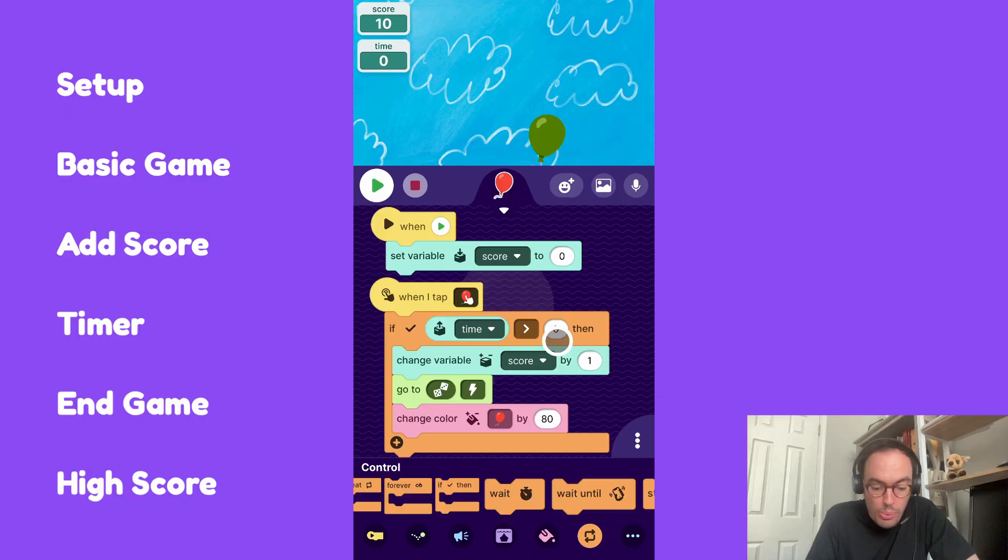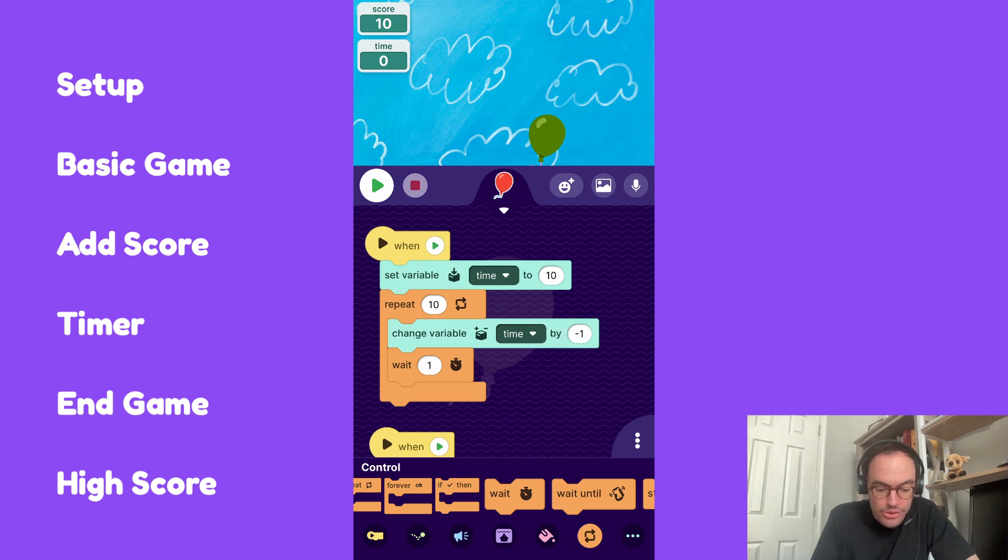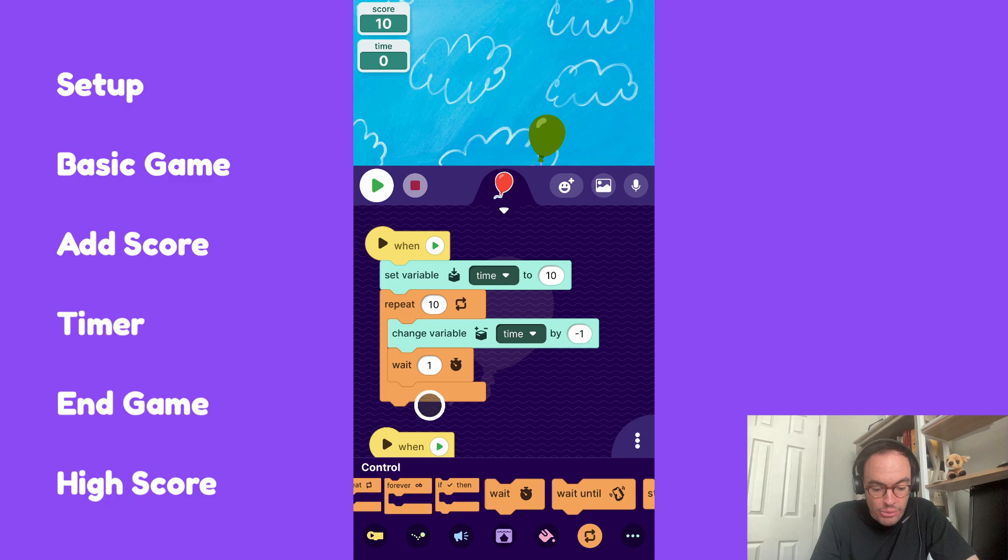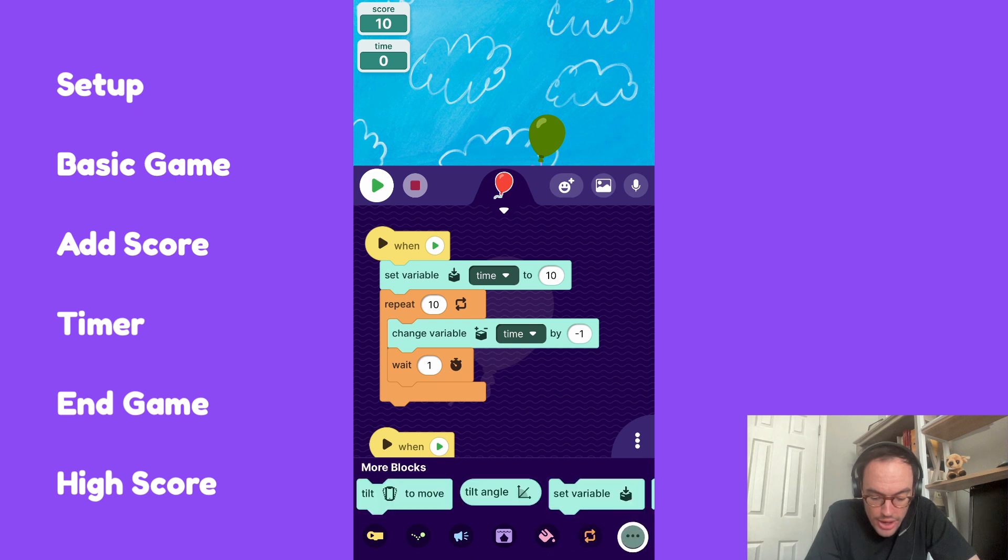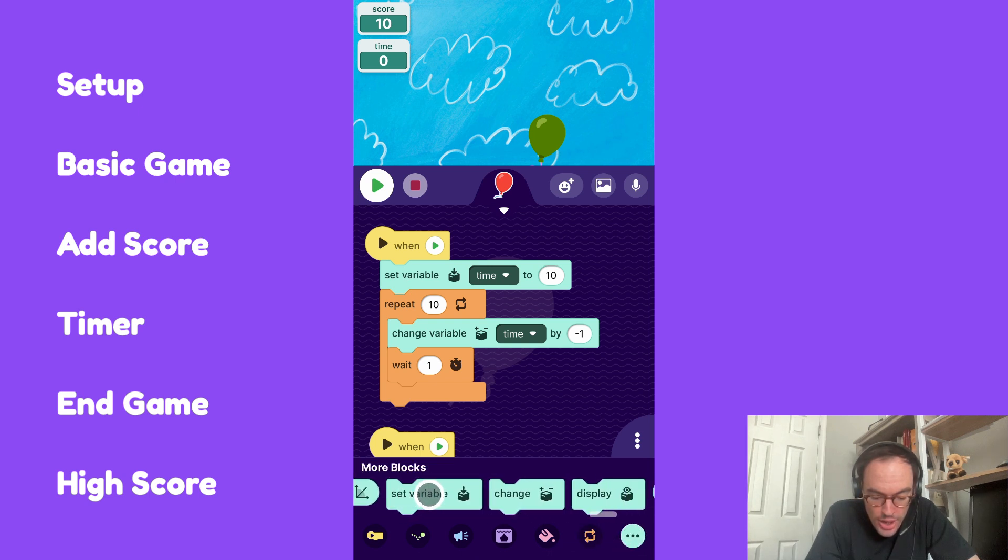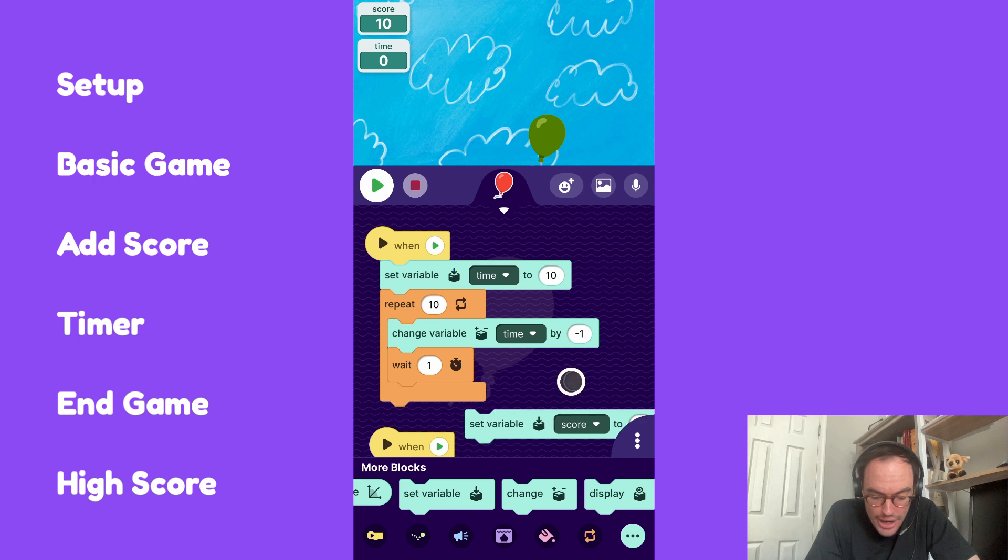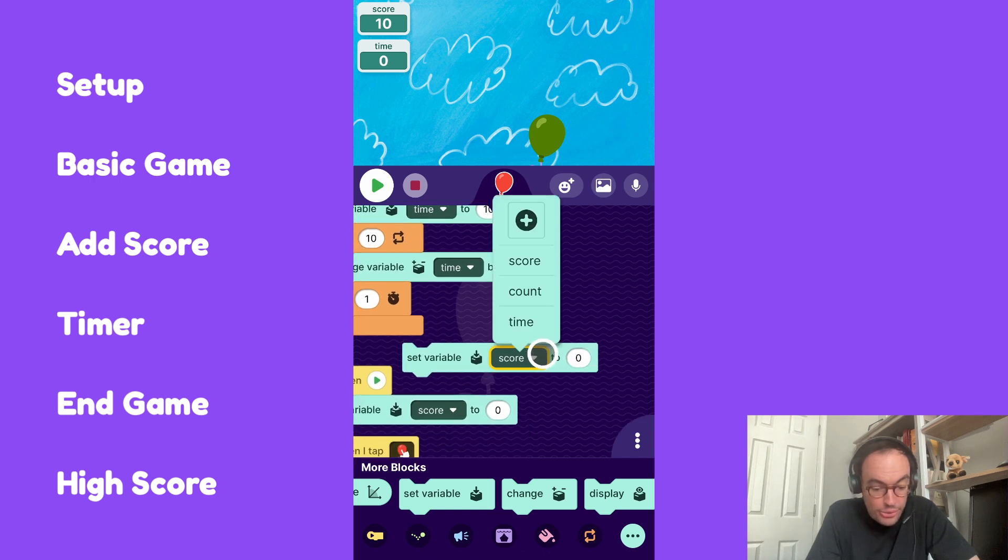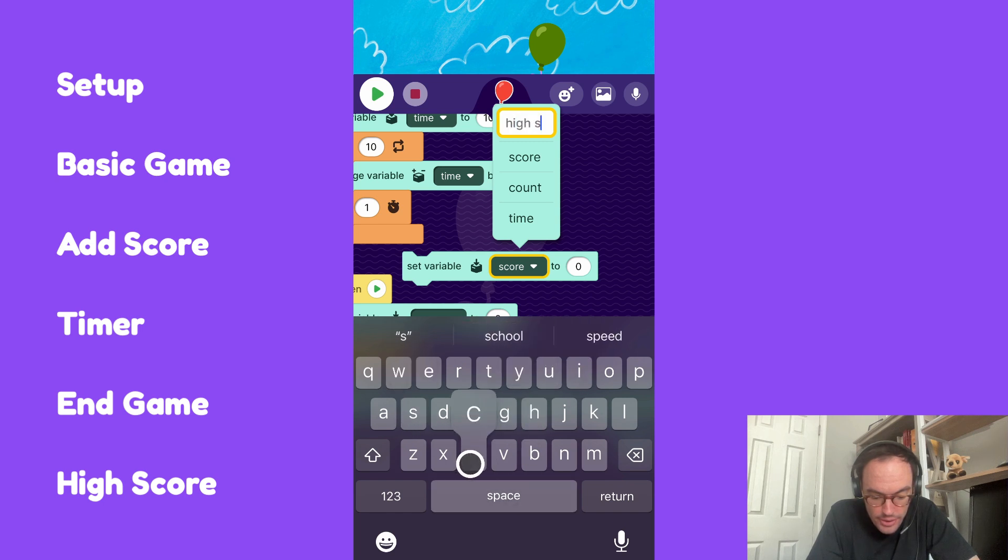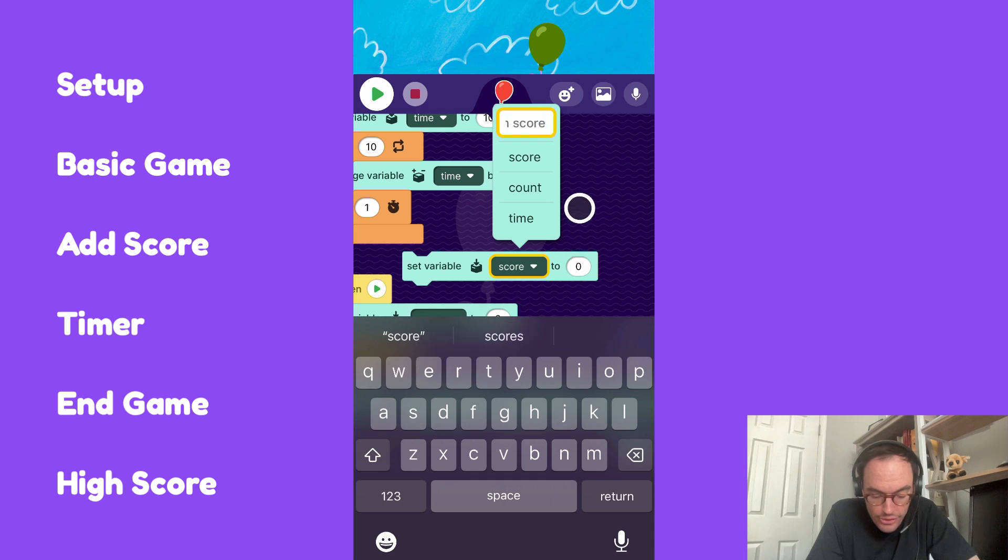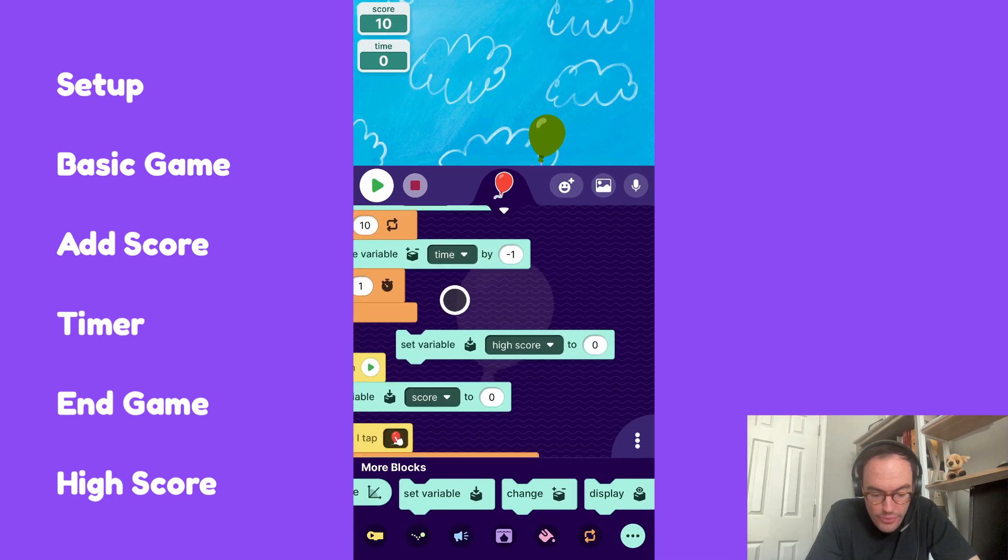And the high score is actually pretty simple. What we'll do is go up to this script here. This is the script, as you remember, that is our timer. And when our time hits zero down here, I'm going to try to do some mathematics with the score. So I want to have a high score variable. I'll go ahead to the variables and do a set variable. I don't have high score yet, so I'm going to add high score.